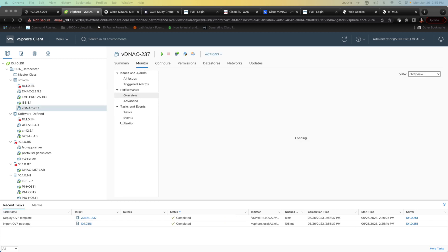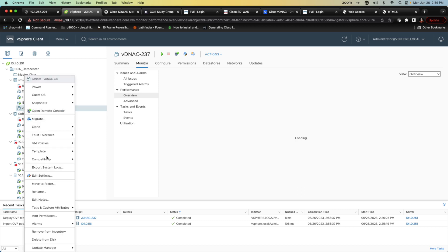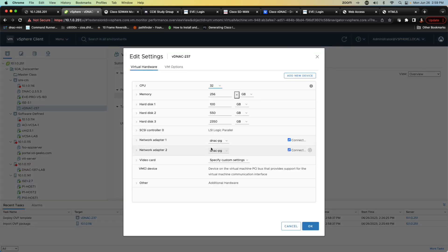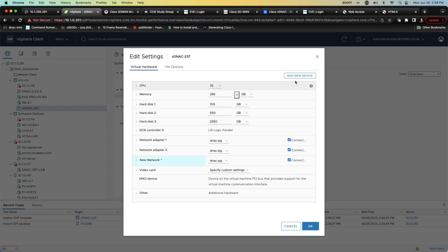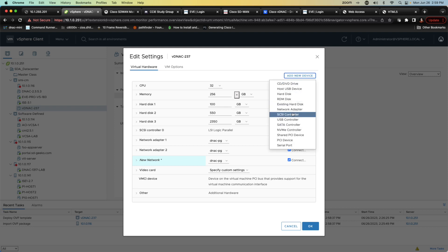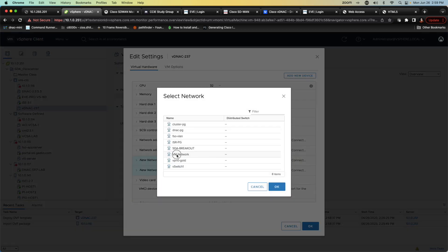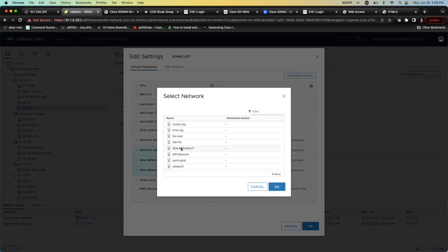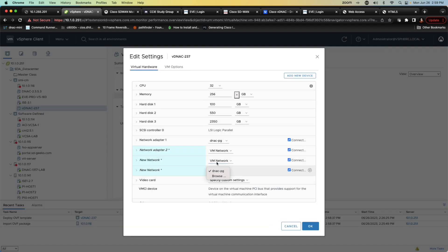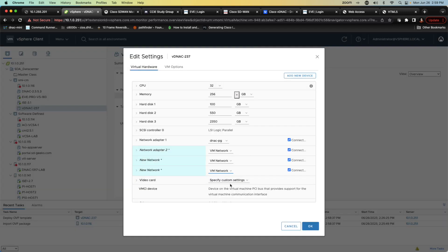We can see that the process has completed and we can see that we have the DNAC in our inventory. Now before I do anything else I am going to edit this because there's going to be some changes I want to make. I'm going to add two additional network cards so I'm going to go ahead and add a network adapter and a fourth network adapter. I'm going to go ahead and change the others to VM network.